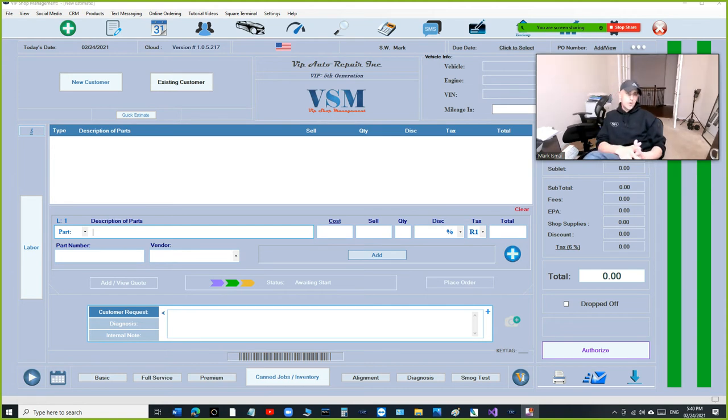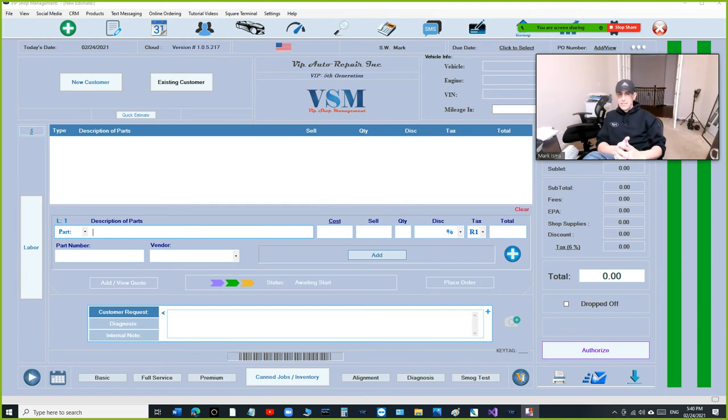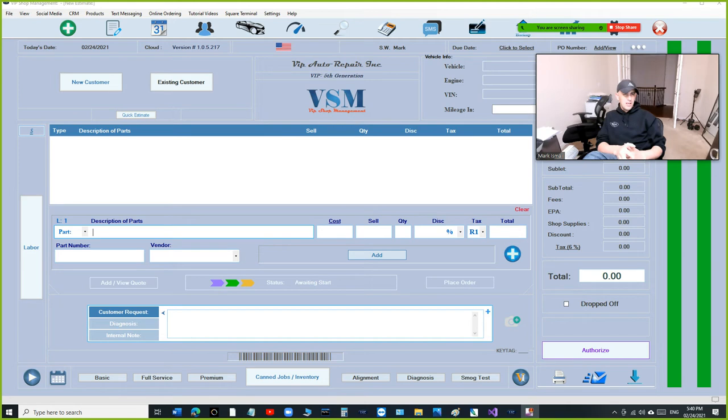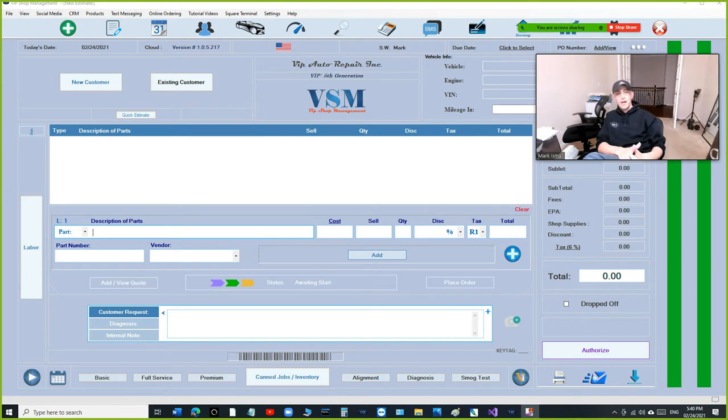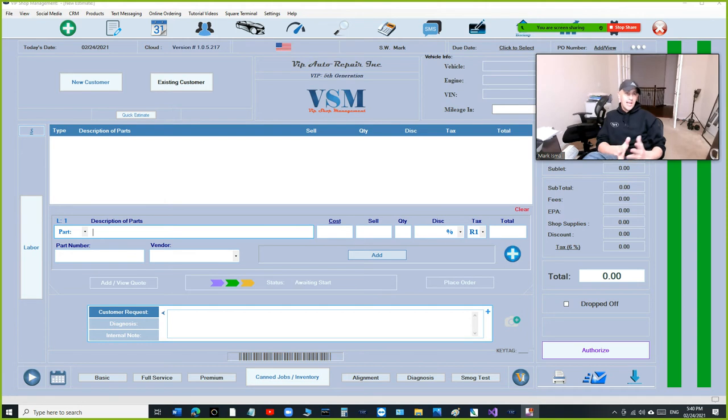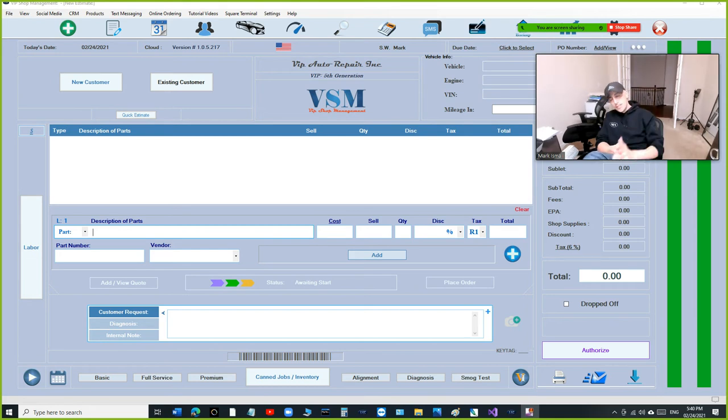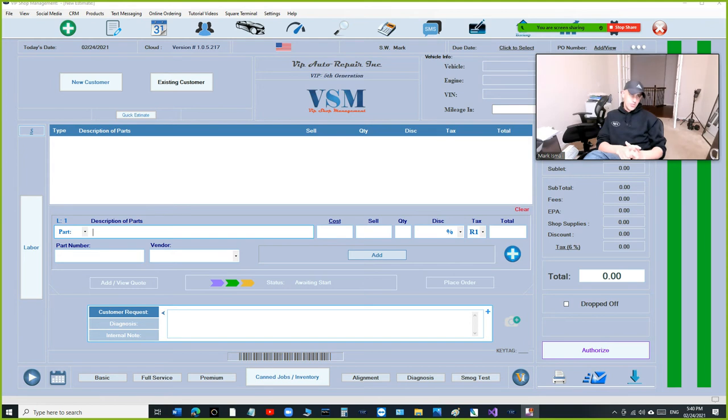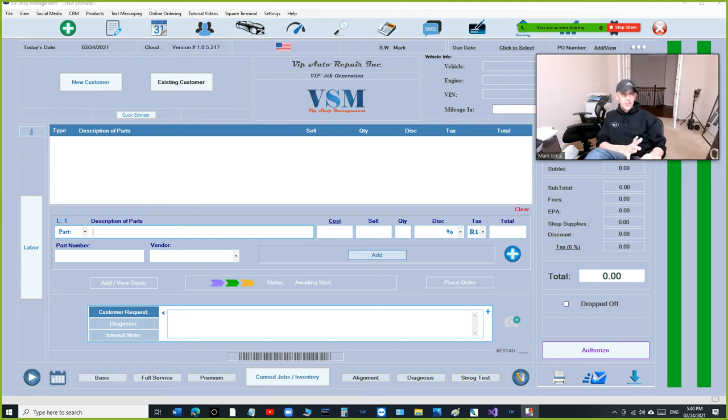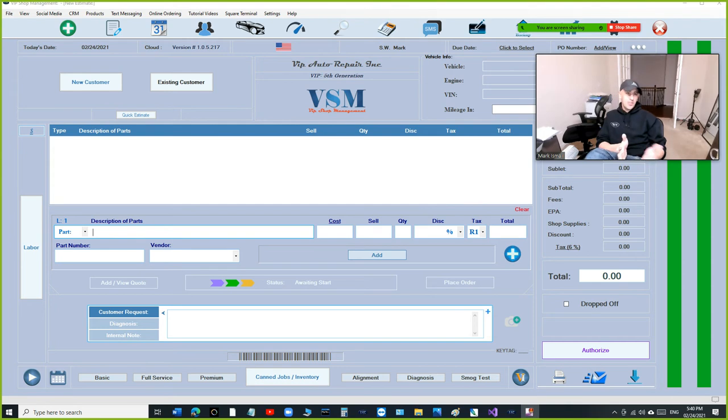We're gonna be the cheapest between our competitor Shop Monkey. I think they say 499 plus per location. So if you have three locations that's fifteen hundred dollars a month, that's crazy. VIP Shop Management will charge 499 for all locations whether you have two or you have five.